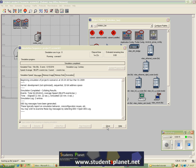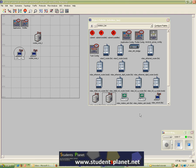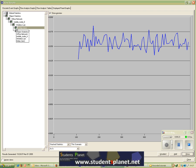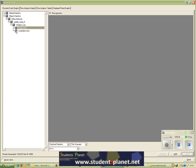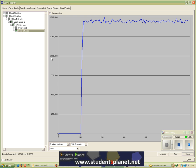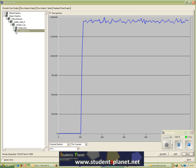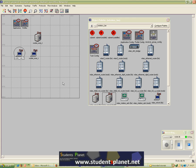The simulation is completed. We can go and see the results. This is the delay experienced by the wireless LAN MAC and the load which has been submitted by the higher layers to the MAC layer.